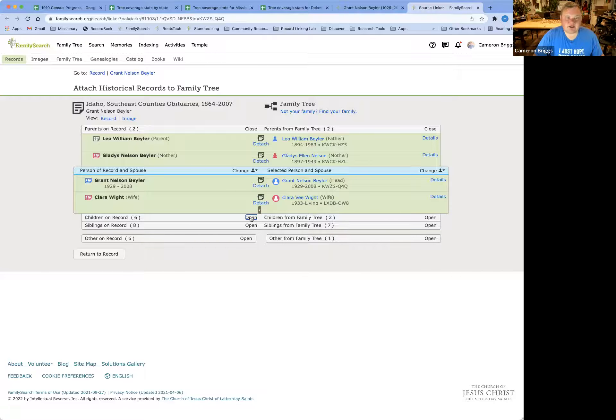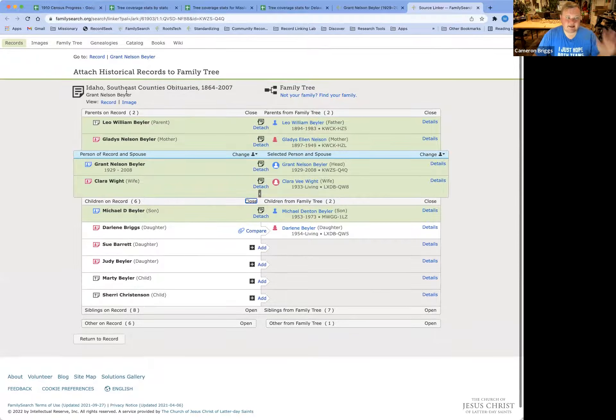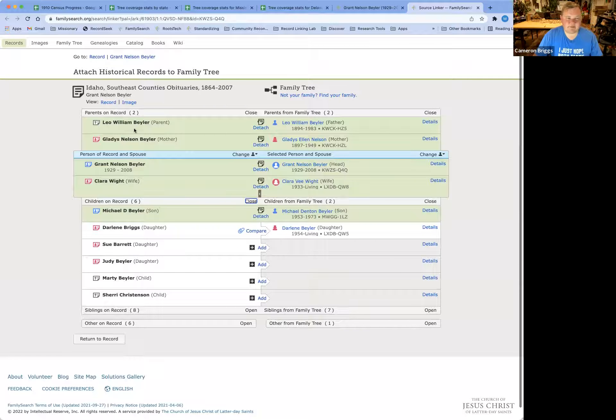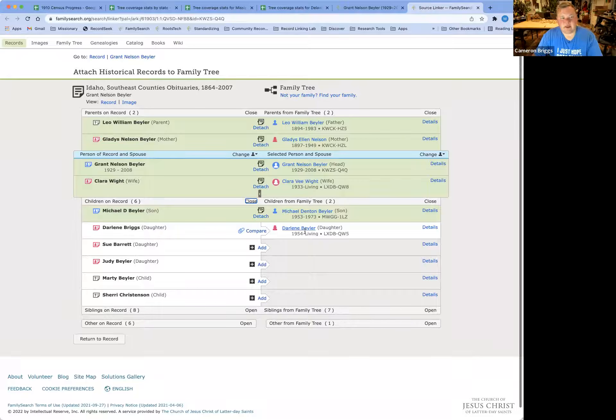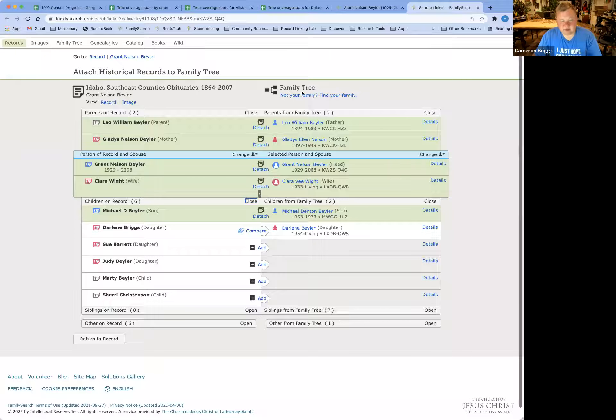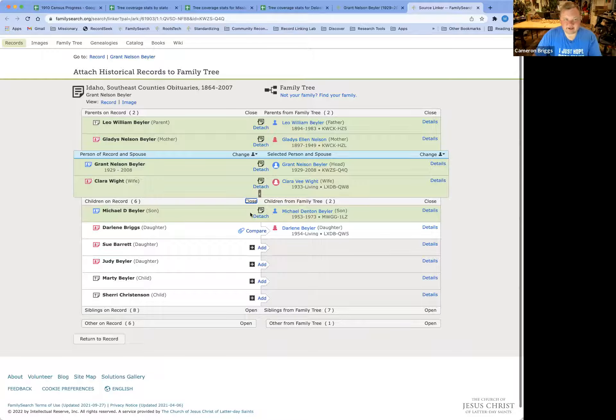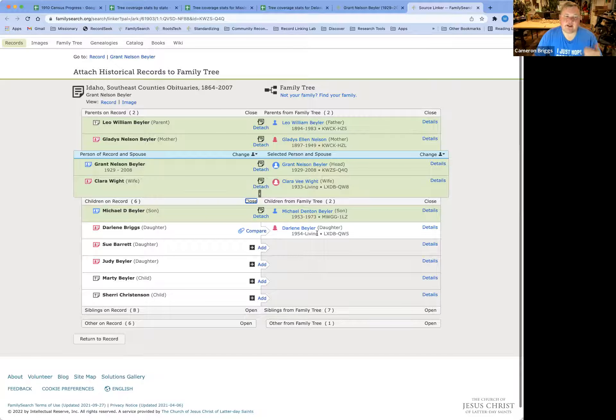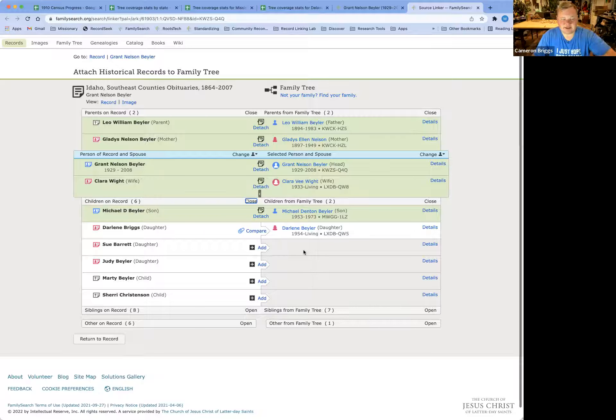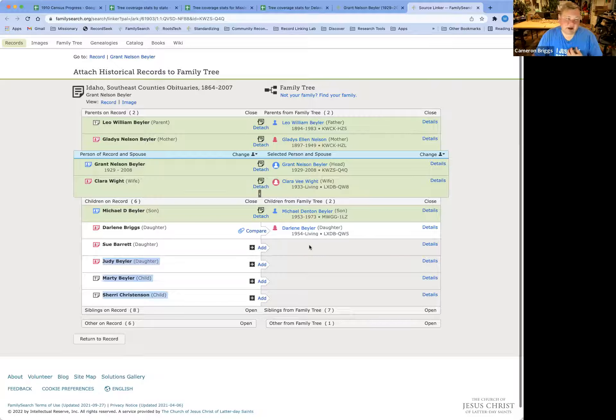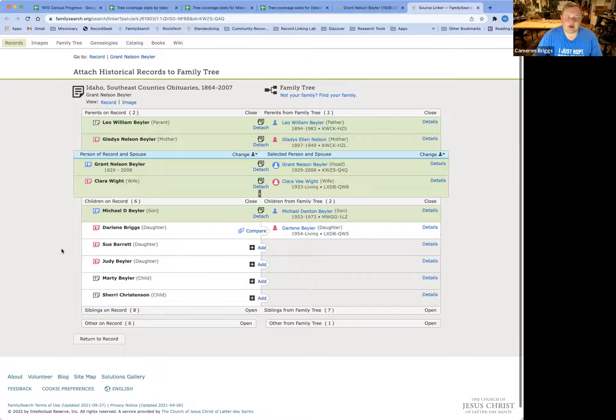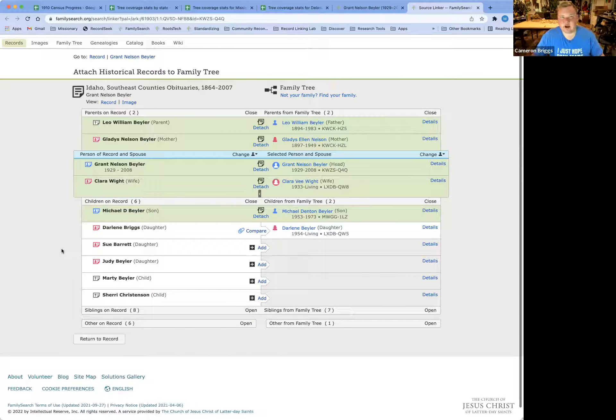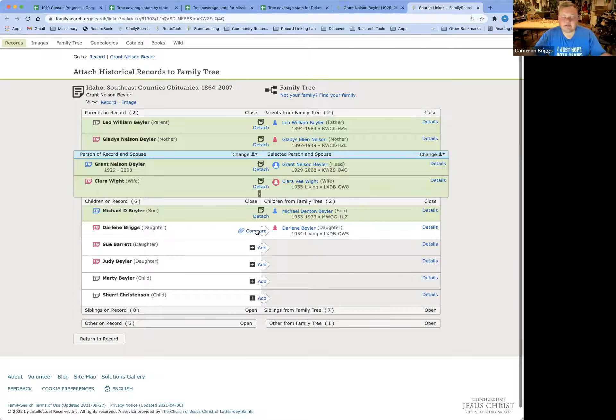All right, so let's open up the children. So this obituary lists quite a few children, and in my family tree, there's only one or two of them. Michael is deceased, and then my mother, Darlene, is living so that I can see her record, but these other living children aren't going to be listed in my family tree until they're deceased. Living records are a private domain, and we don't mess with those. And so FamilySearch is basically a tool for the deceased.